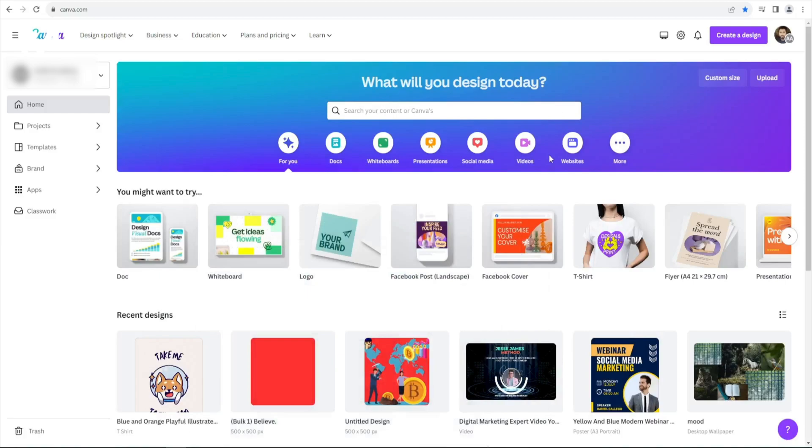The app offers an impressive array of art styles to choose from, each a gateway to a different artistic universe: fantasy, photography, digital, anime, 3D, and whatnot.